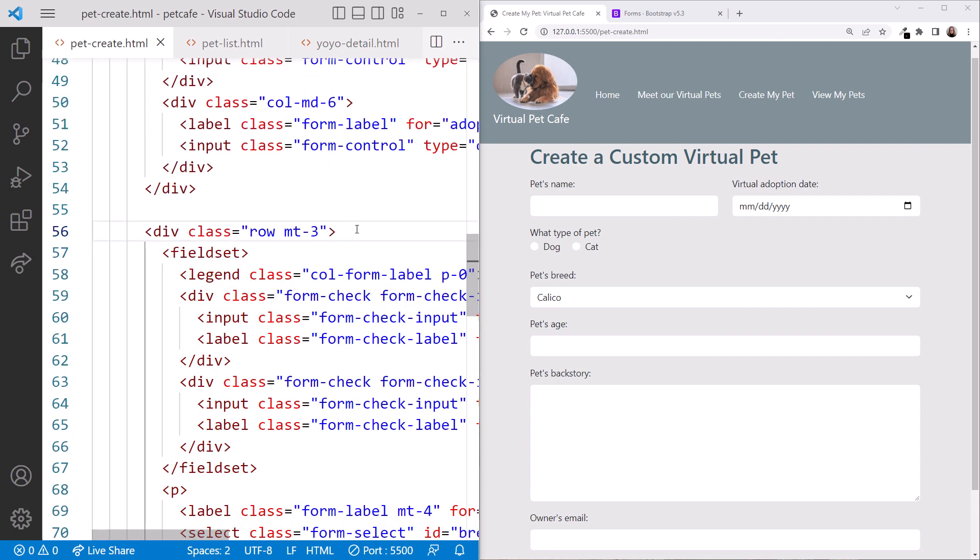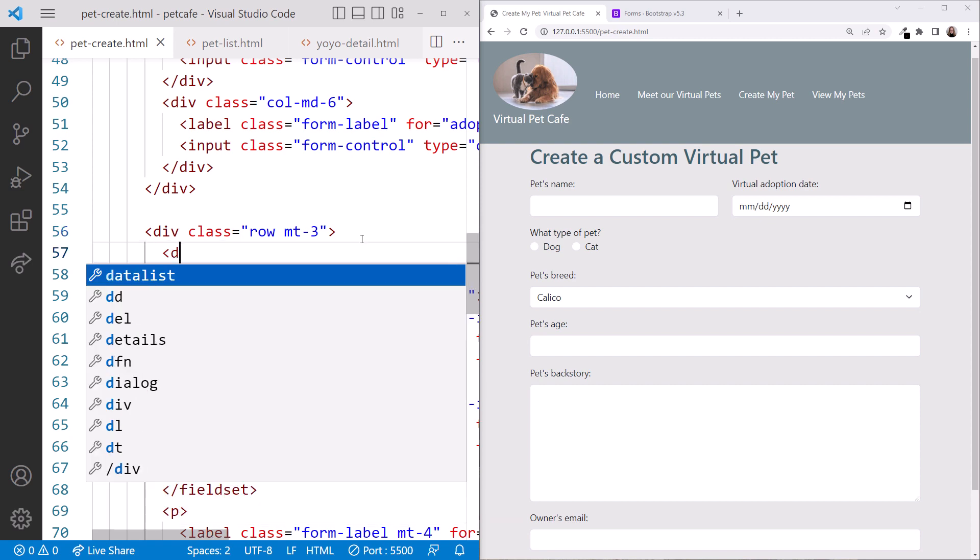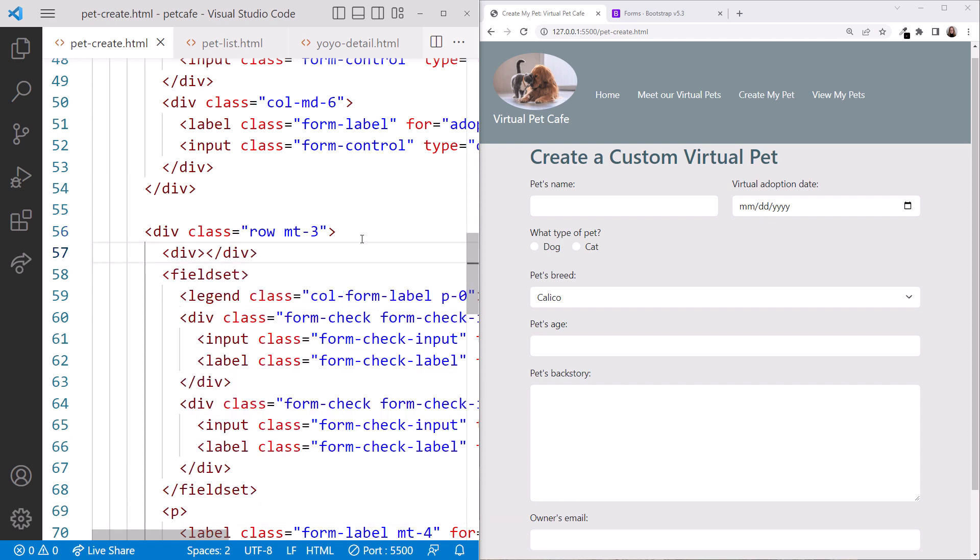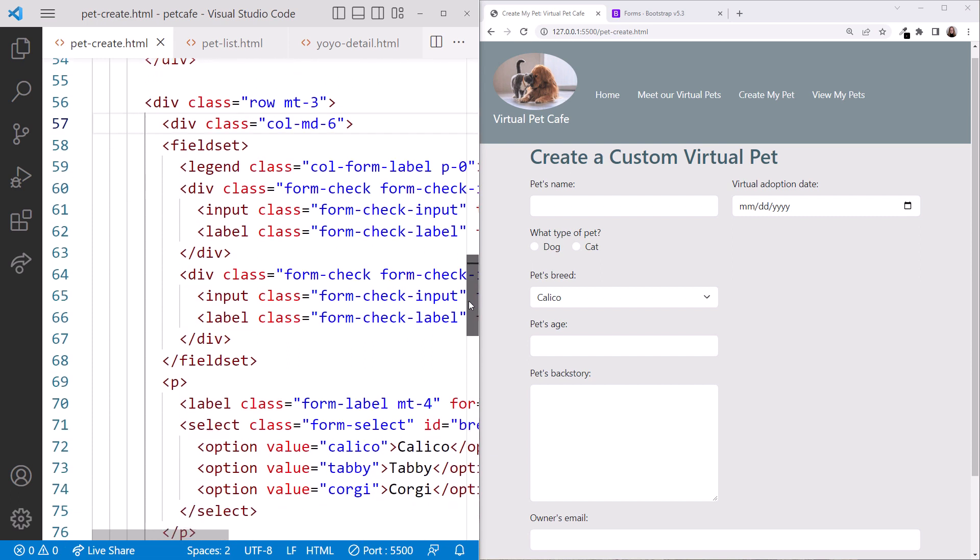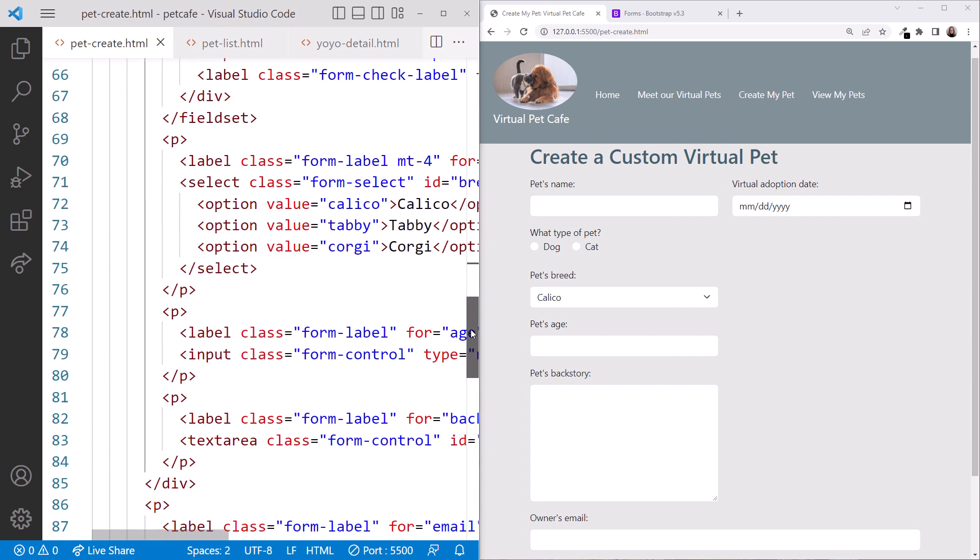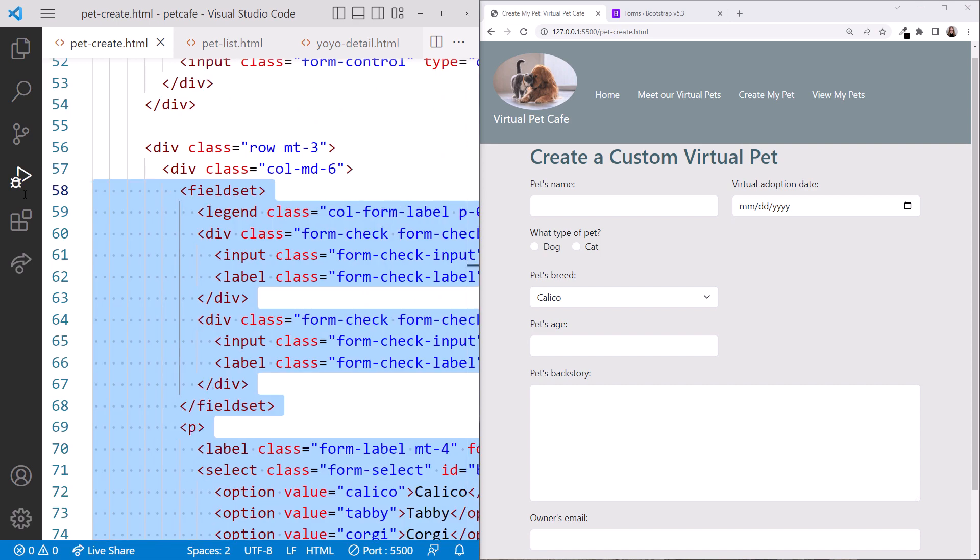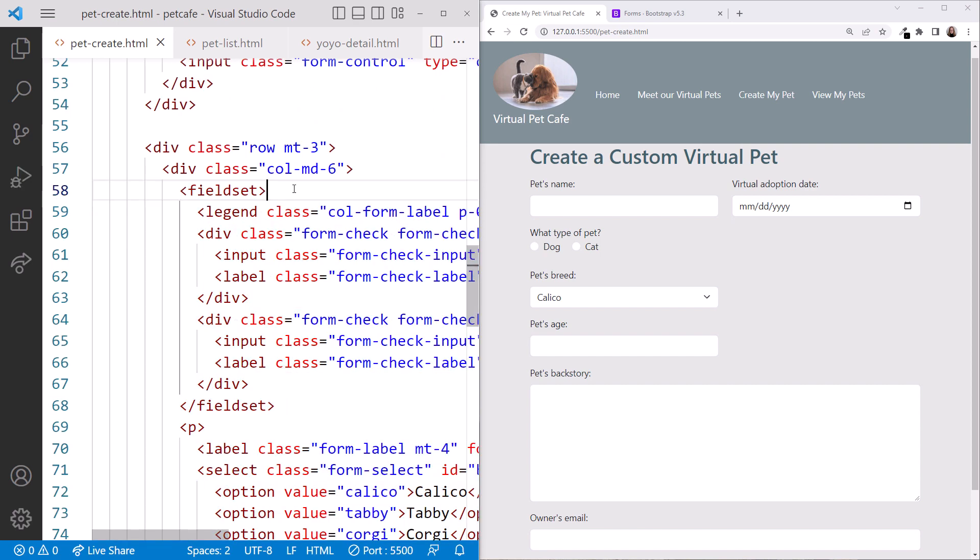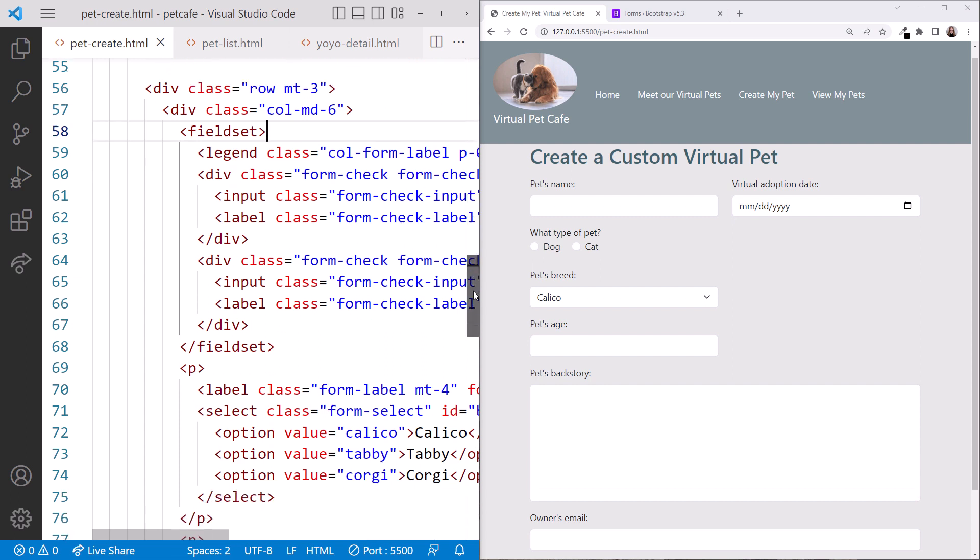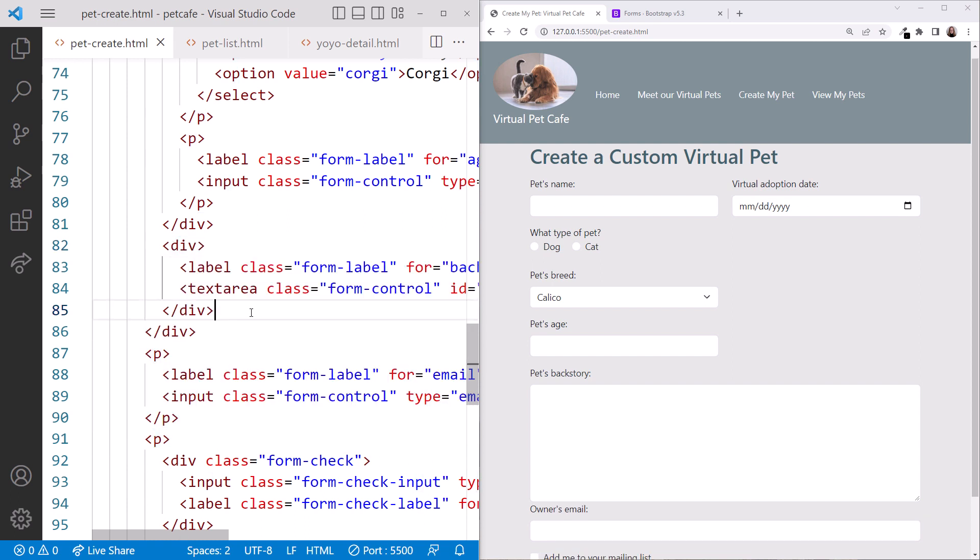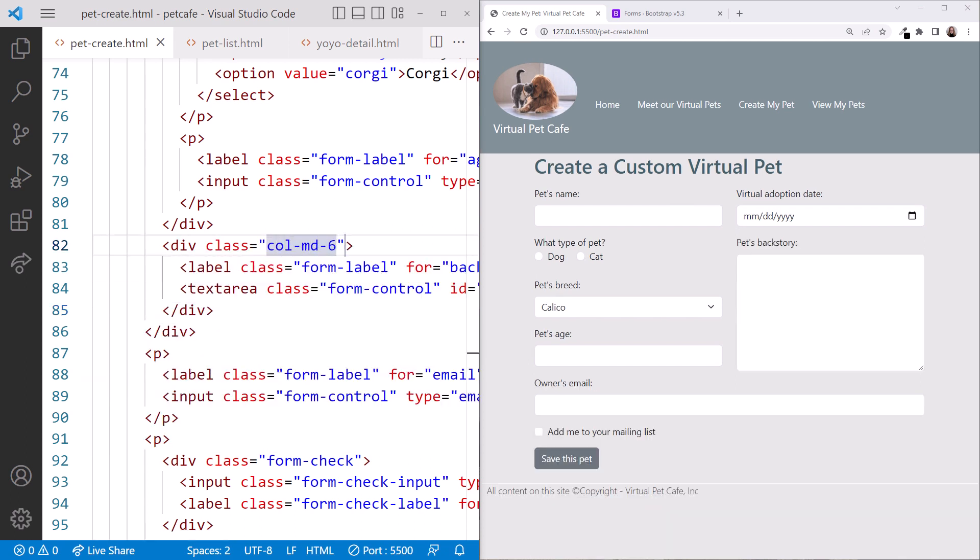Since these three elements are in one column, we'll add another div around them, and set its class to CallMD6. And move the closing tag after the pet's age. And I'll reformat. I think it's important to keep the formatting clear so that we can easily see how our elements line up. For the second column, we'll change the paragraph elements around the backstory to a div. Be sure to change both the opening and closing tags. Then set the class to CallMD6 to take up the remaining space in the row. Cool!